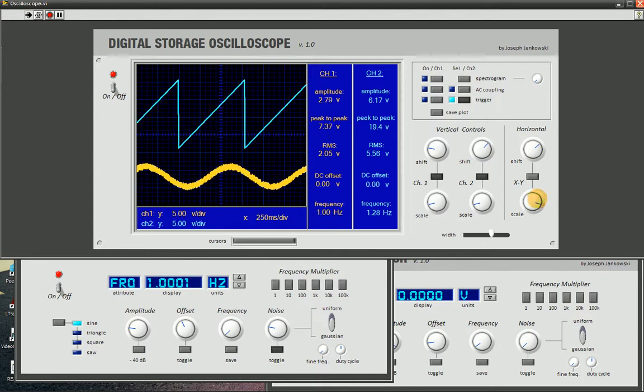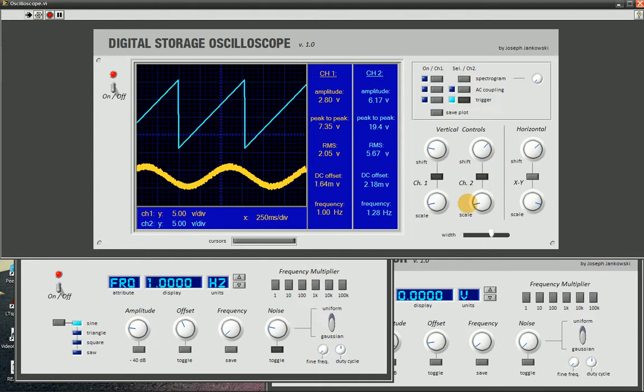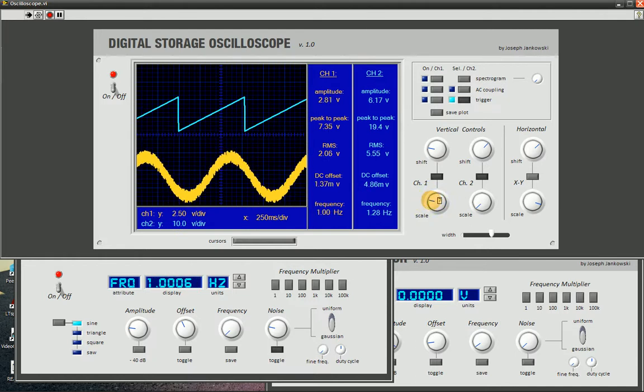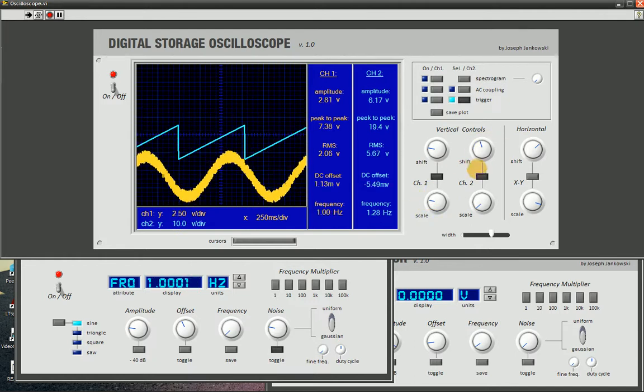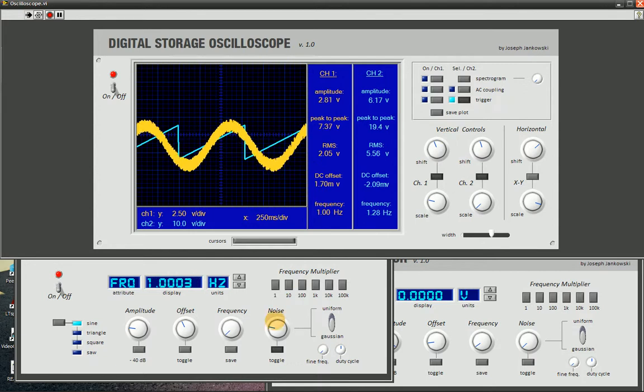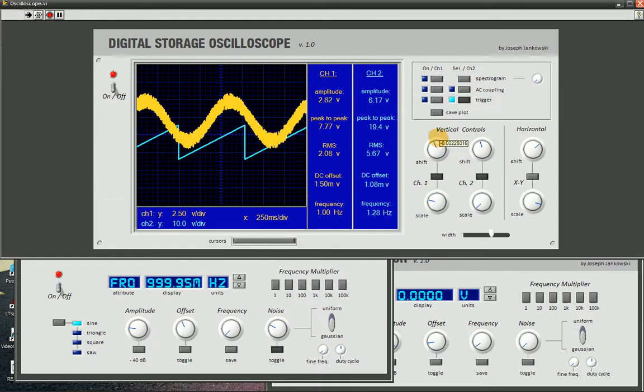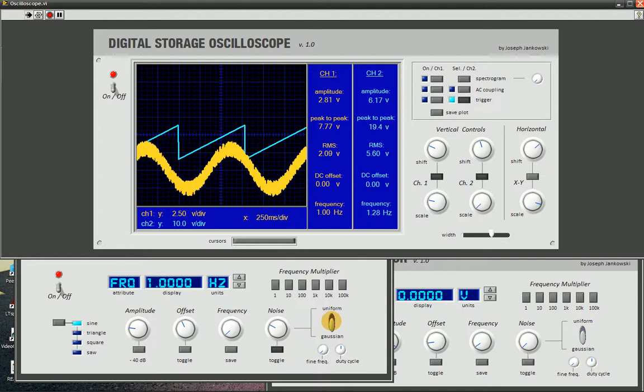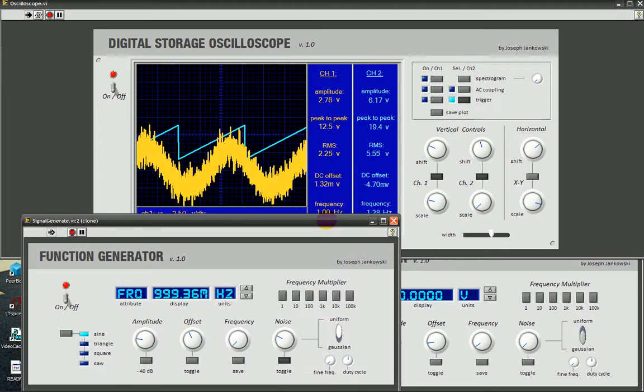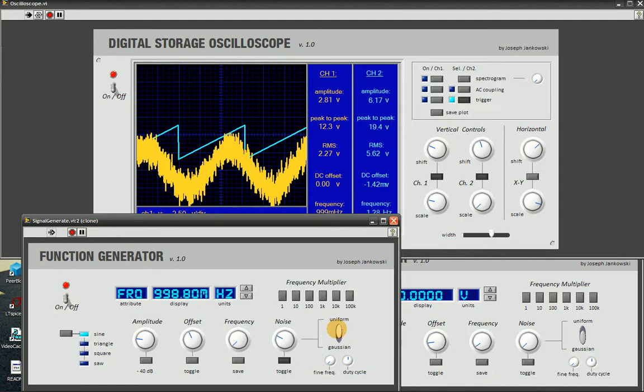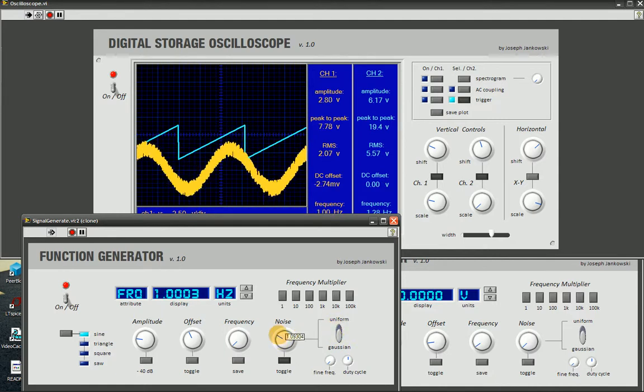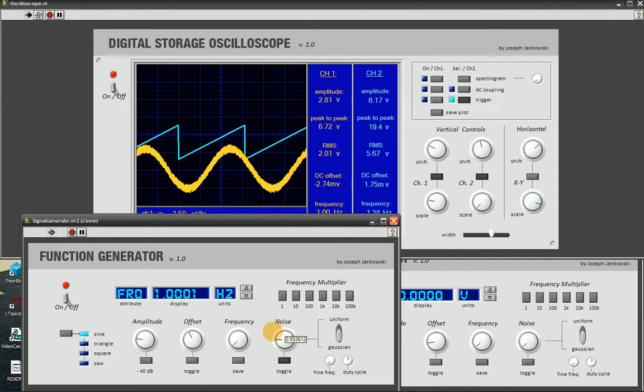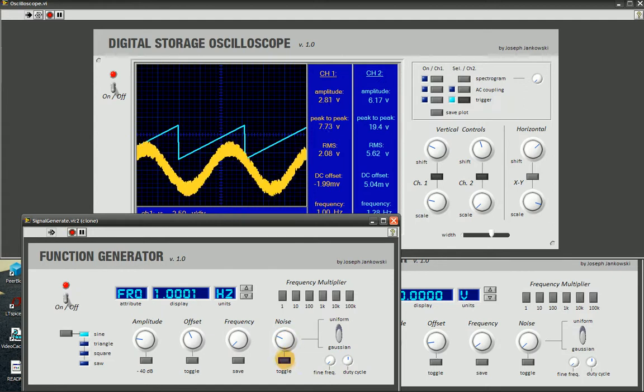Zoom in on that. Oops, wrong channel. So this is Gaussian noise. We also have uniform noise. Like so.